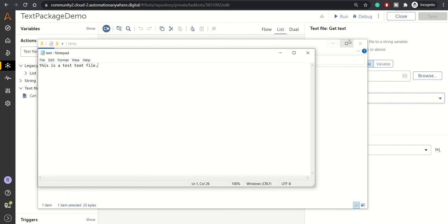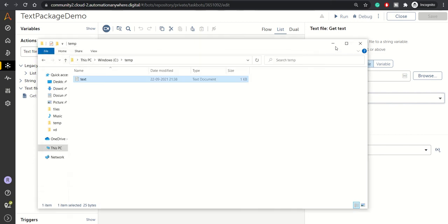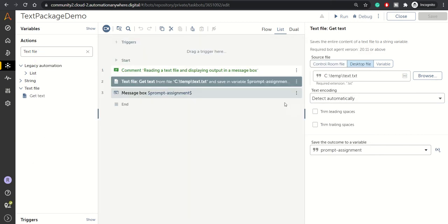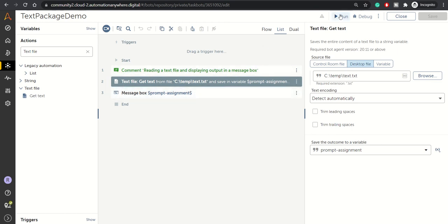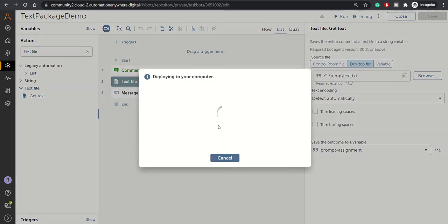This action package will get all the data and display it in a message box. Let's trigger this bot, and in a moment you'll be able to see the content of the text file in the message box.